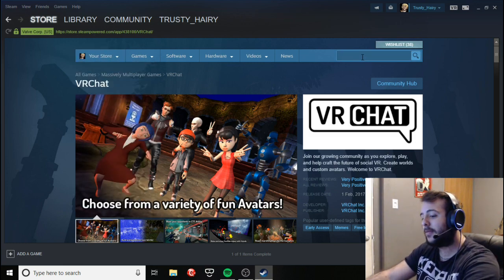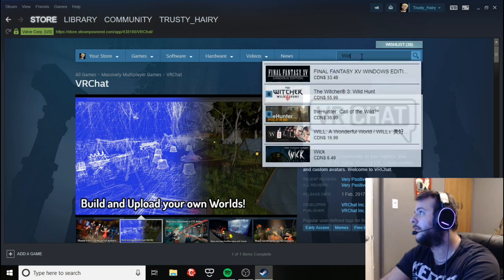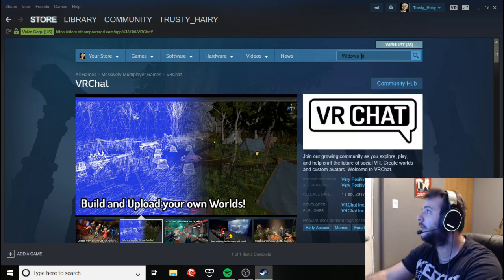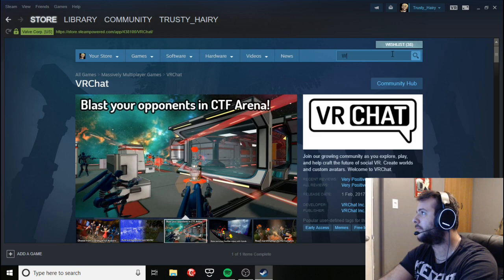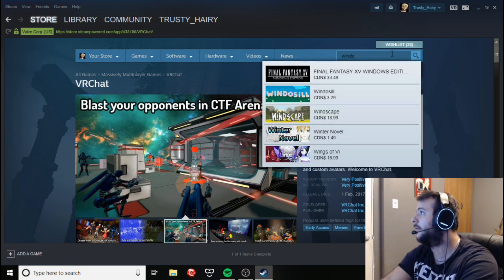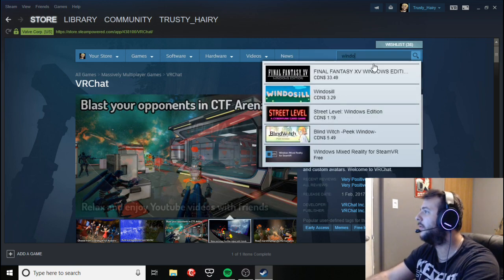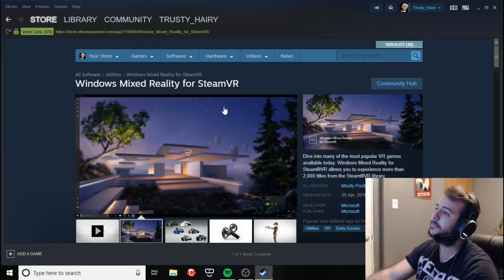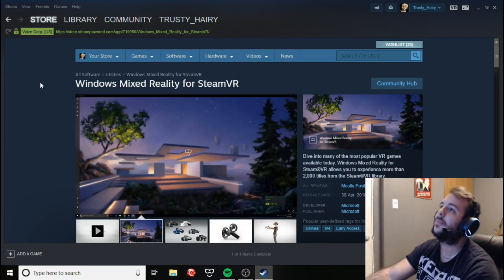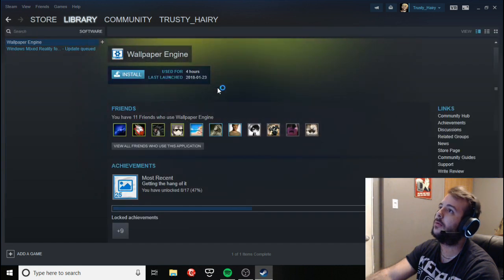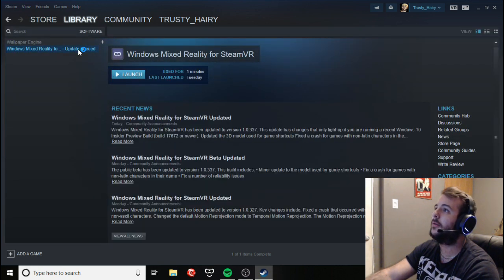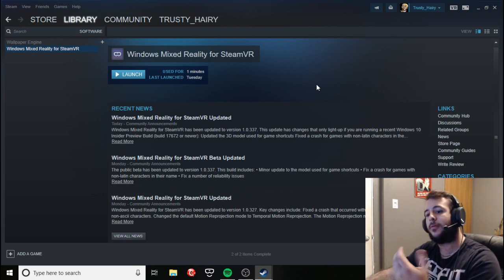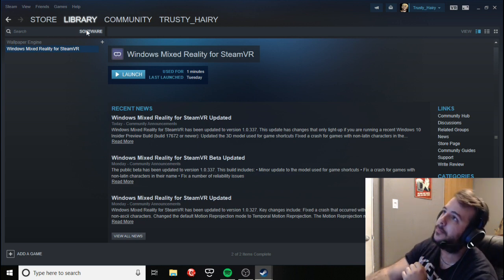And the second thing you're going to need is Windows Mixed Reality for SteamVR. This over here. With this Windows Mixed Reality for SteamVR installed, that's all you're going to need. It's going to do it by itself.